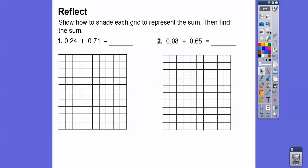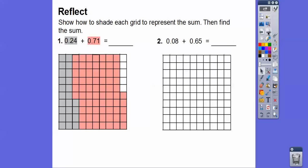Show how to shade each grid to represent each sum, then find the sum. So for 0.24, we'll shade 24 squares in gray — 24 out of 100. There's 24 right there, that's 24 hundredths. For 0.71, we shade 71 more squares. All of them except 5 are shaded, so 95 out of 100 are shaded, or 0.95. This represents 95 hundredths.